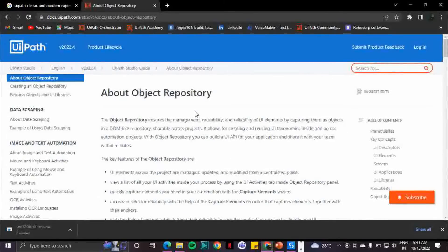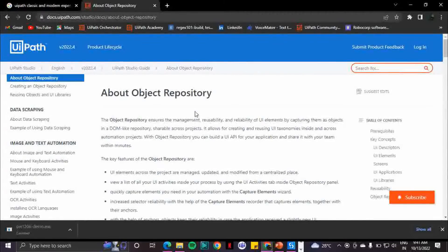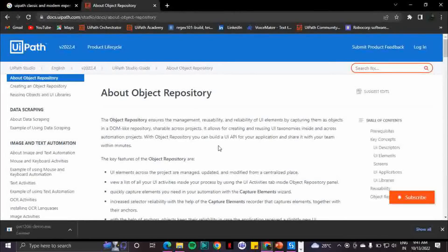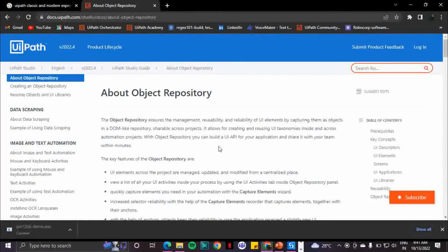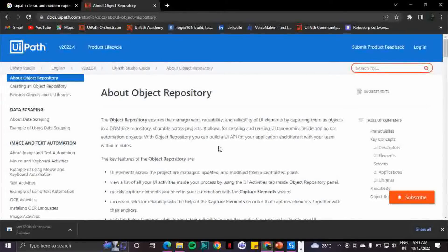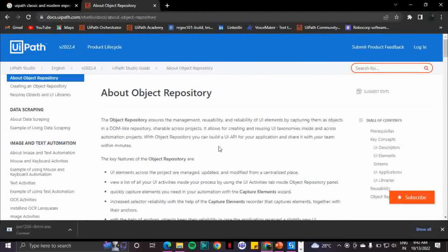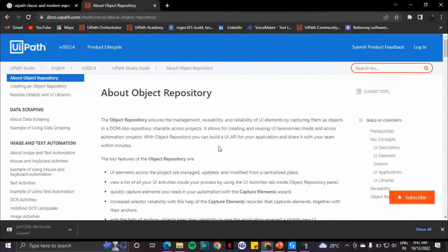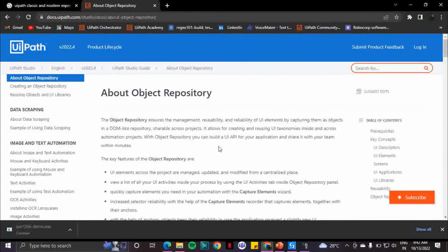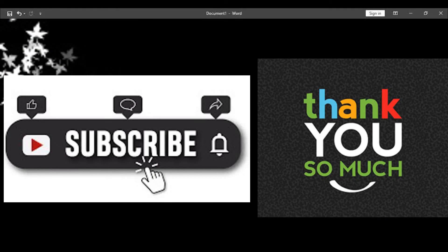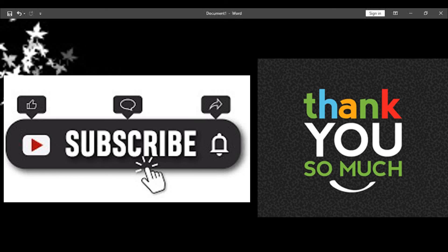So that covers the differences and the explanation of how you enable modern and classic experience. Thank you for watching. If you want to subscribe, please do like and share. Have a great day, goodbye.